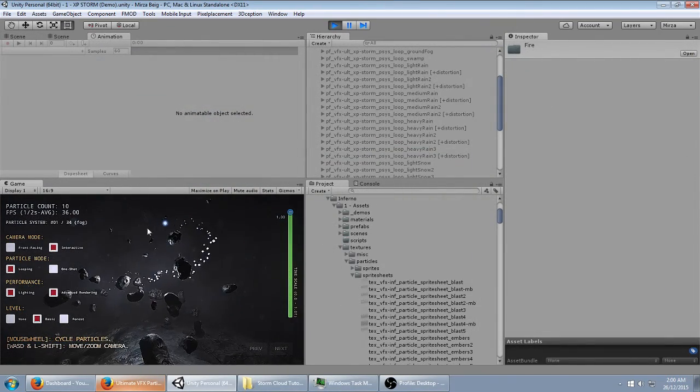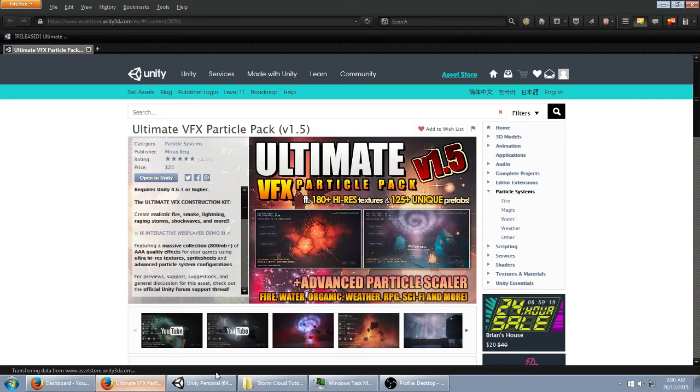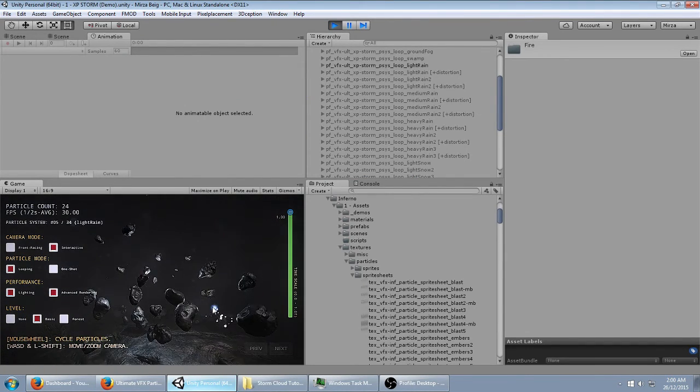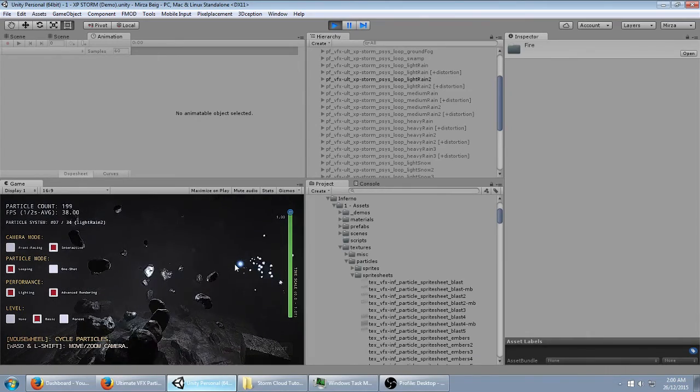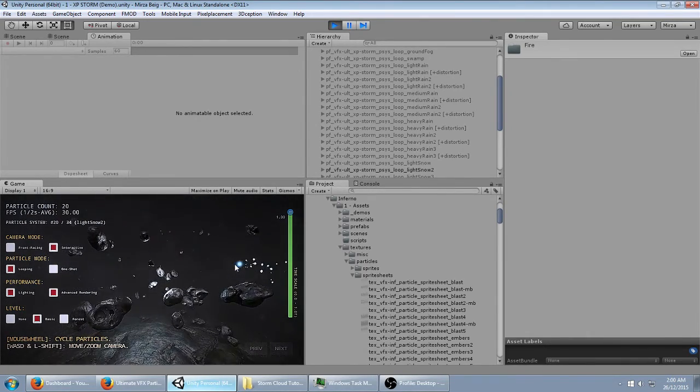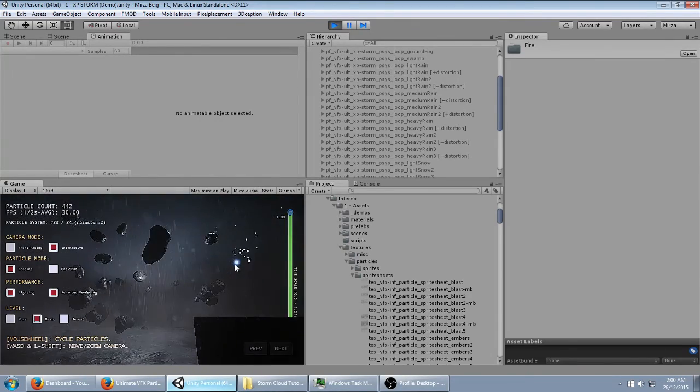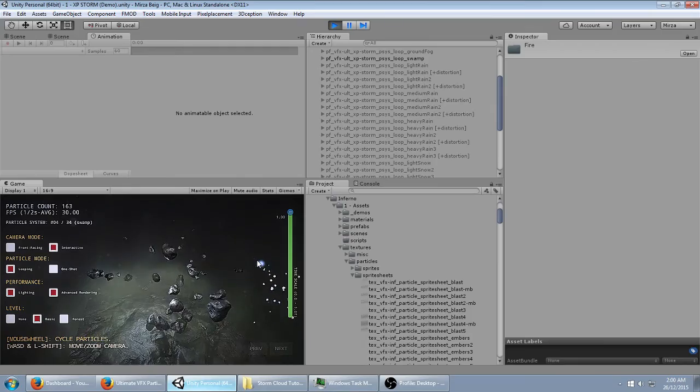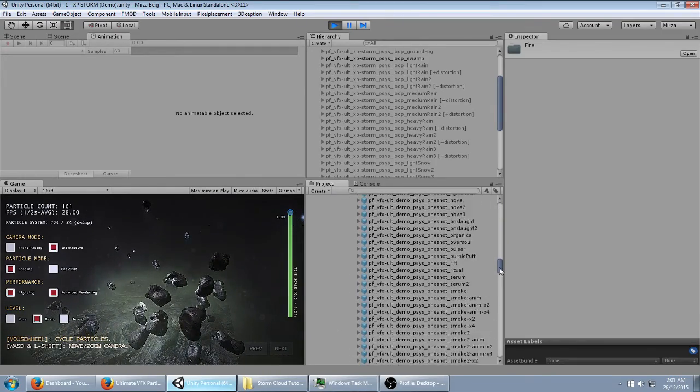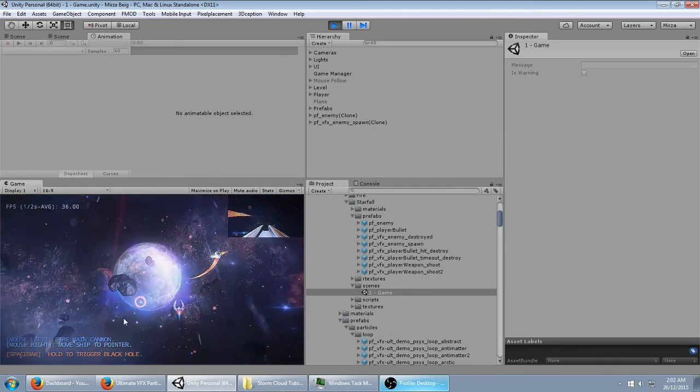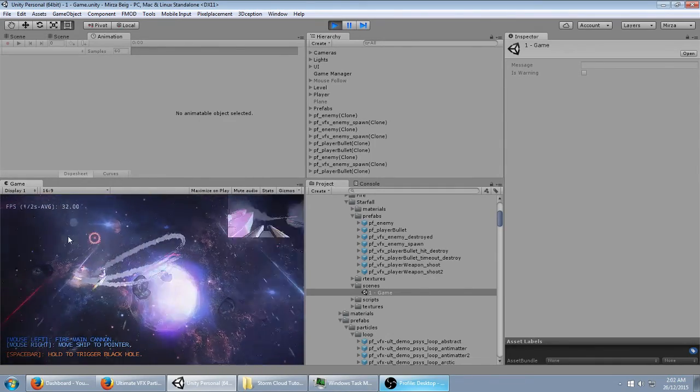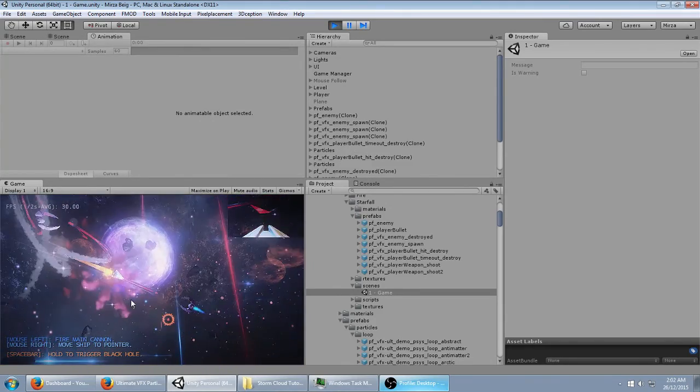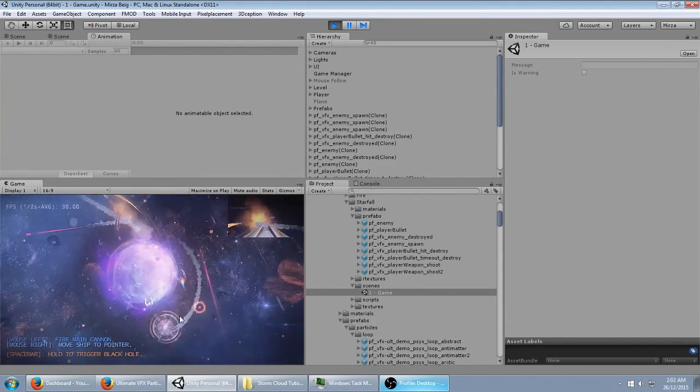As for Ultimate VFX Particle Pack, if you do want it, you can grab it off the Unity Asset Store, and you get a lot of stuff with it. You can see all the prefabs for Storm, the expansion pack, right here. You get all that, plus all the prefabs from the main pack. Not only that, but you also get this simple game demo scene where you can see how to use Ultimate VFX Particle Pack in a way that makes sense in an actual environment where you'd be making a game.